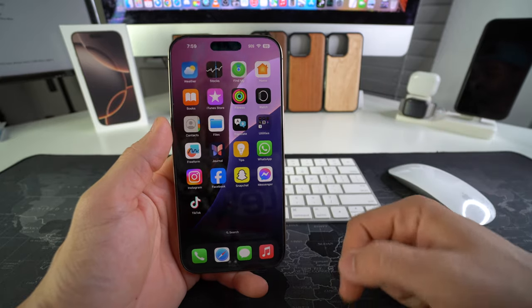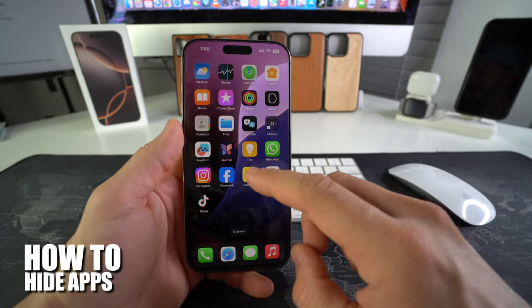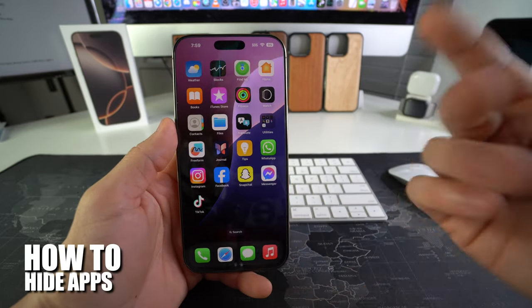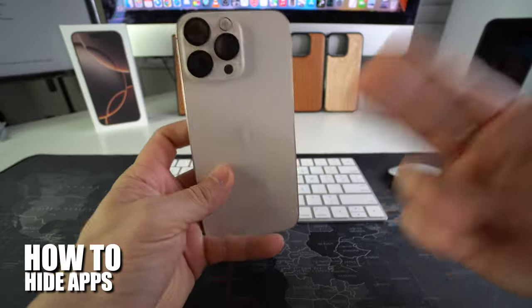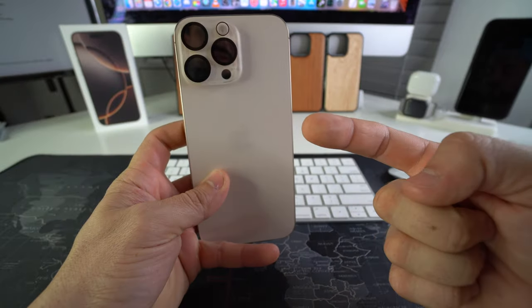What's up? In this video I'm going to show you how you can hide apps from your Apple iPhone 16 Pro Max. Let's go.